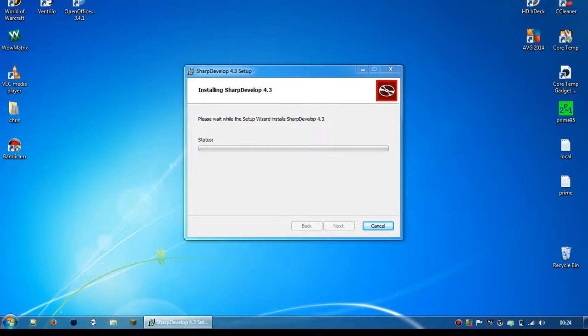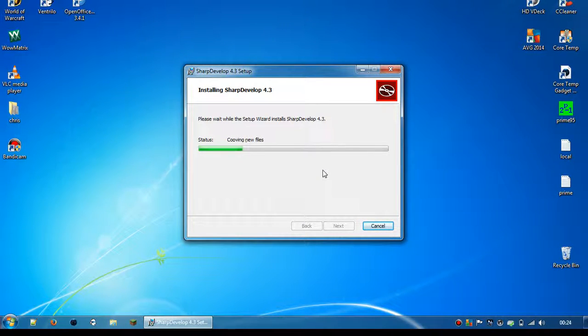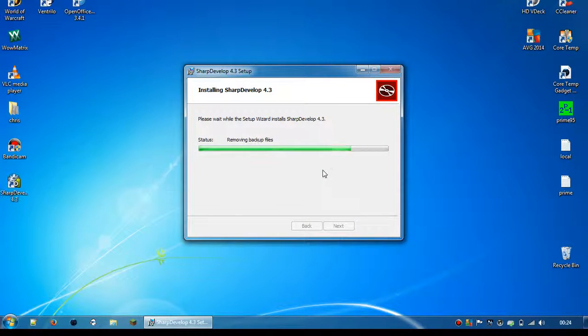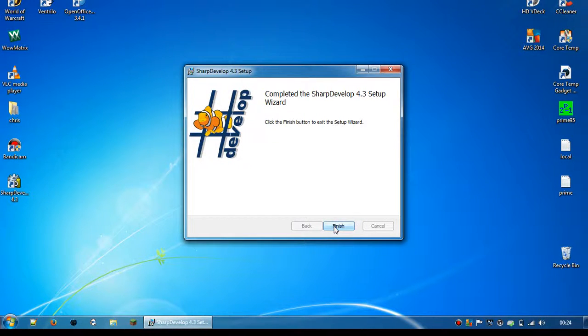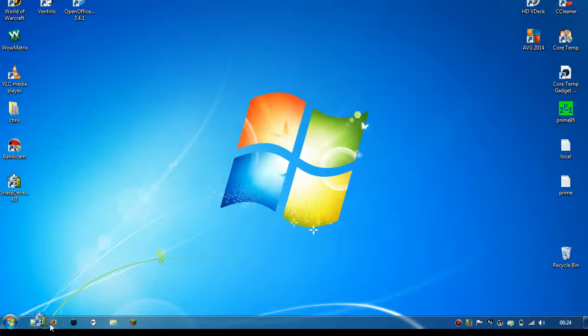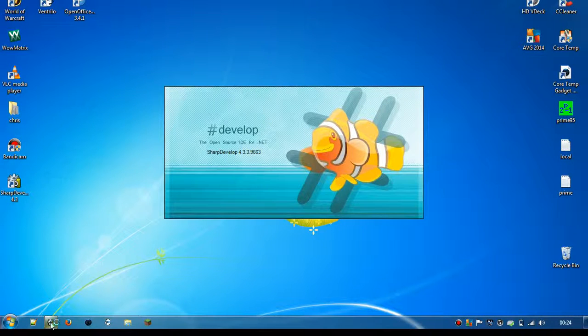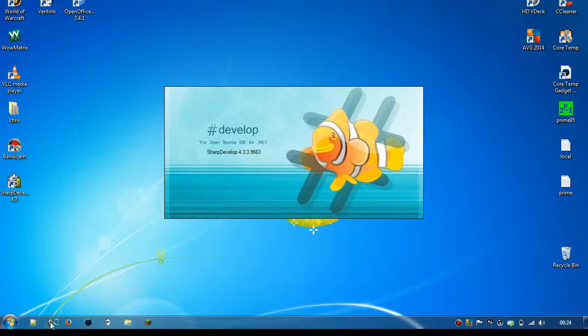OK, there we go. We've successfully installed Sharp Development. Check everything's working. Perfect.